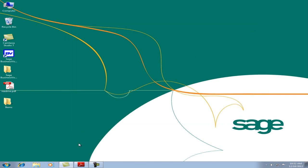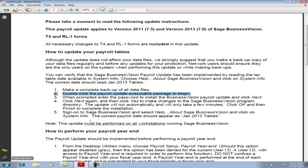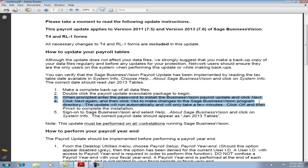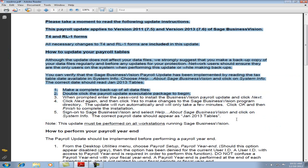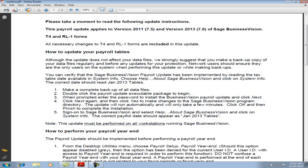Let's go back to README. We have now completed Step 3 and Step 4, and we're now ready to do Step 5. Sign on to Sage Business Vision and select Help About. Let's verify that the January 2013 tables are installed.